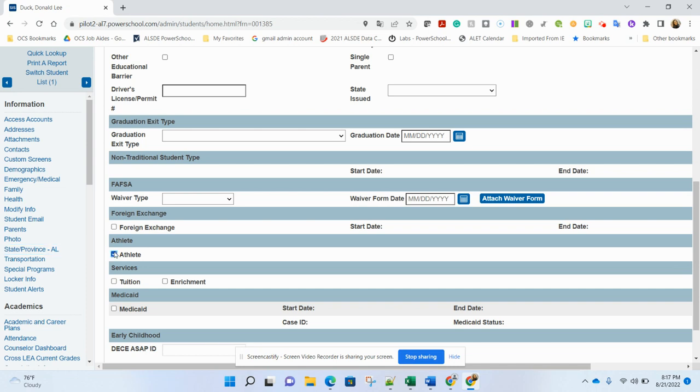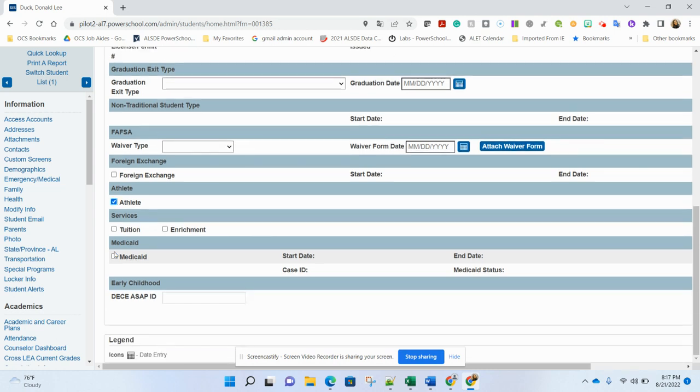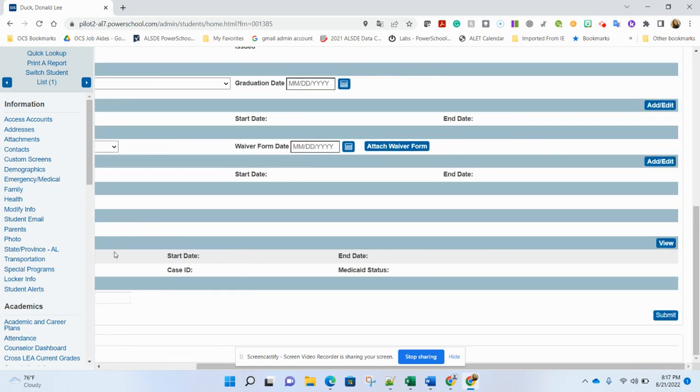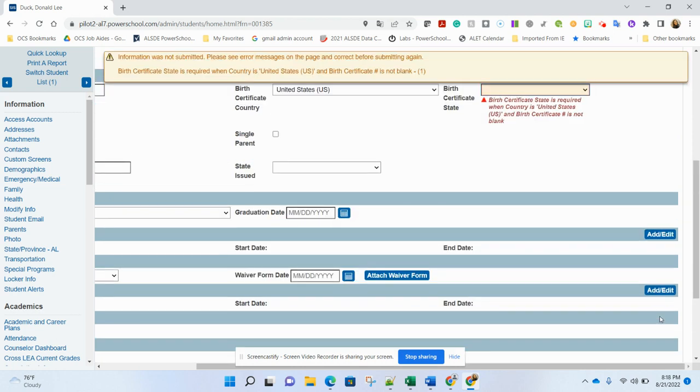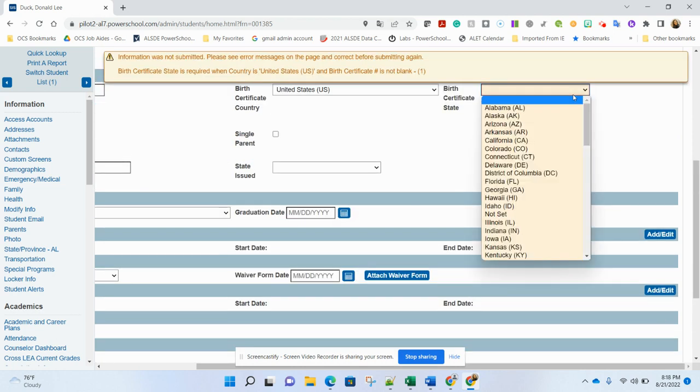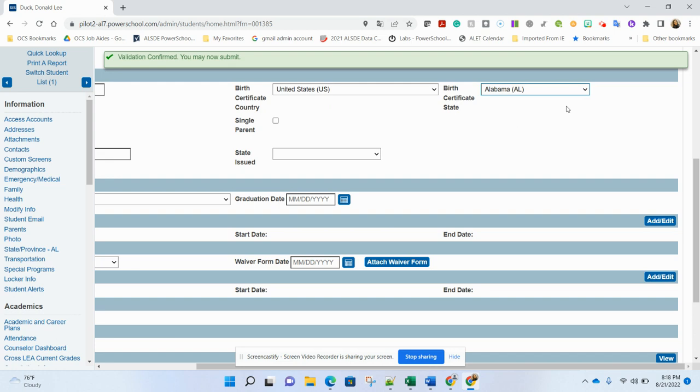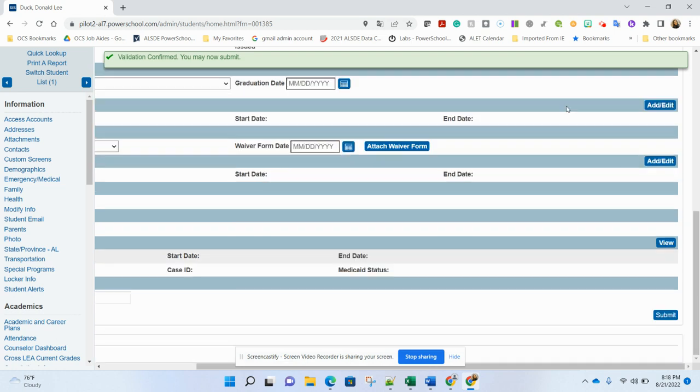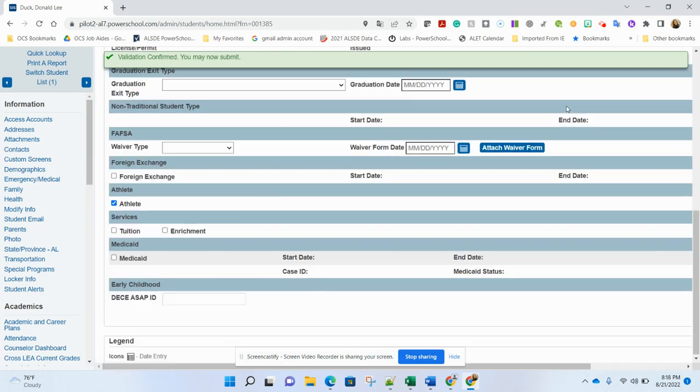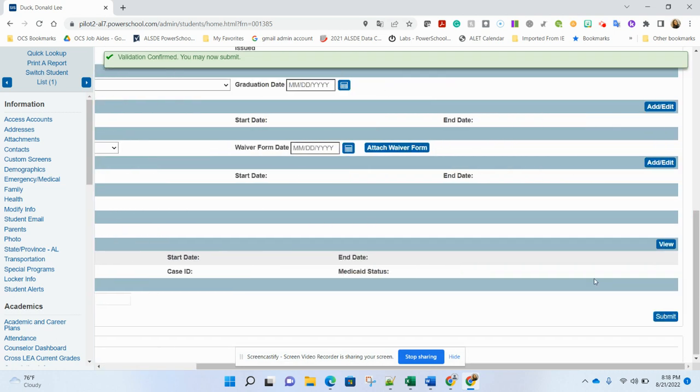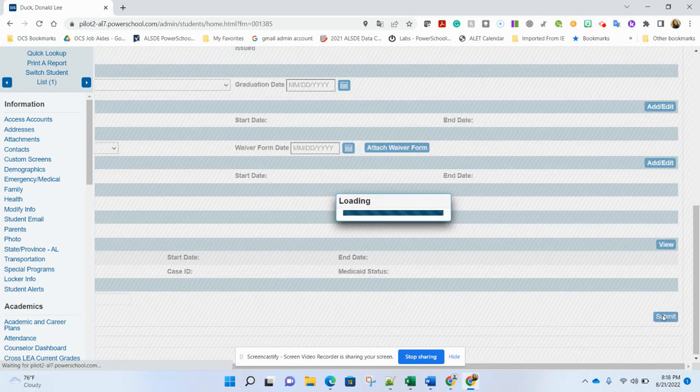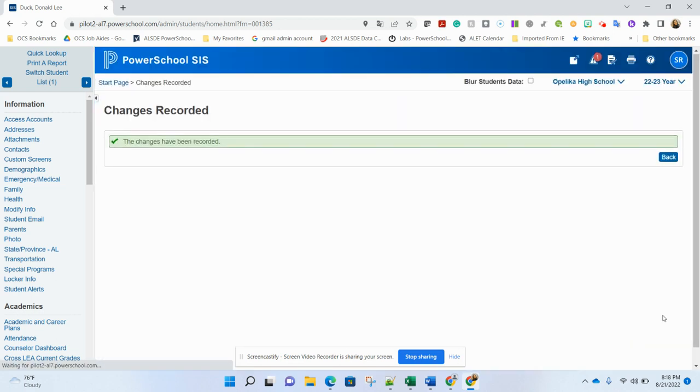Now, one thing that we do see quite often is that people will come in here, check the box, and then they will forget to scroll down and click the submit button. And in this case, we have a field that was not filled out. So we have to fill it out. Now, I'm going to double check that is still checked and I hit submit. That is the appropriate area where you check to include them in the athlete file going into Dragonfly.